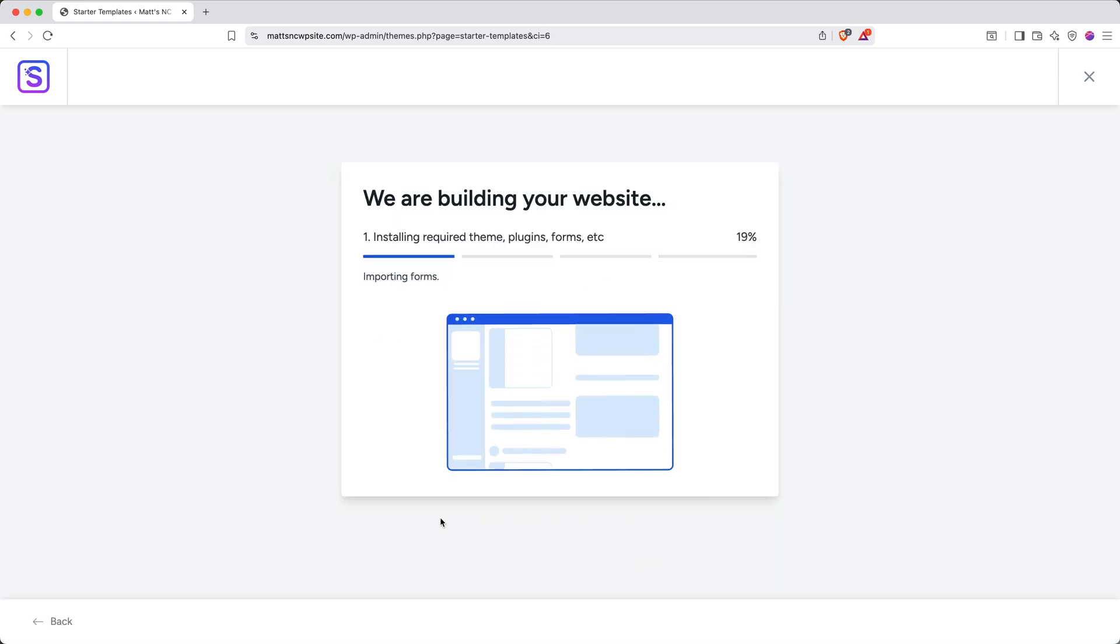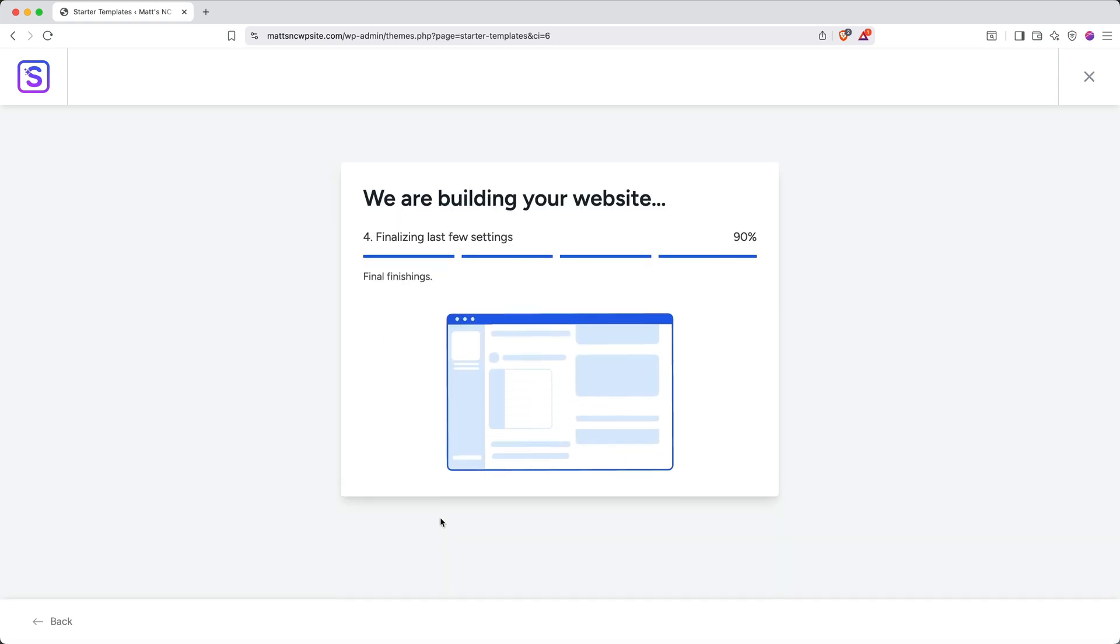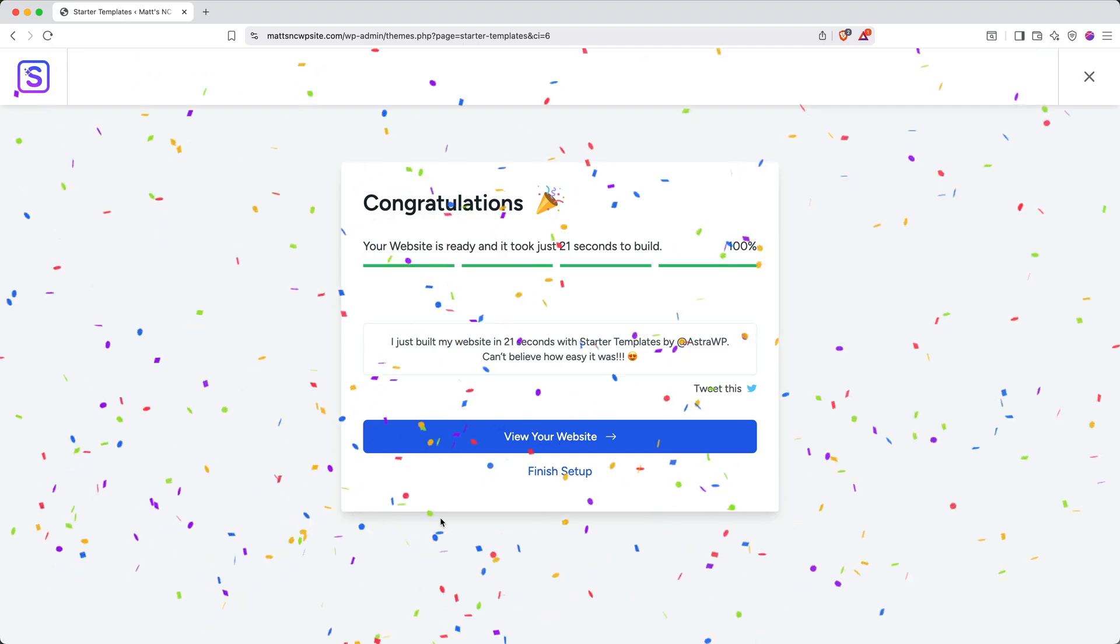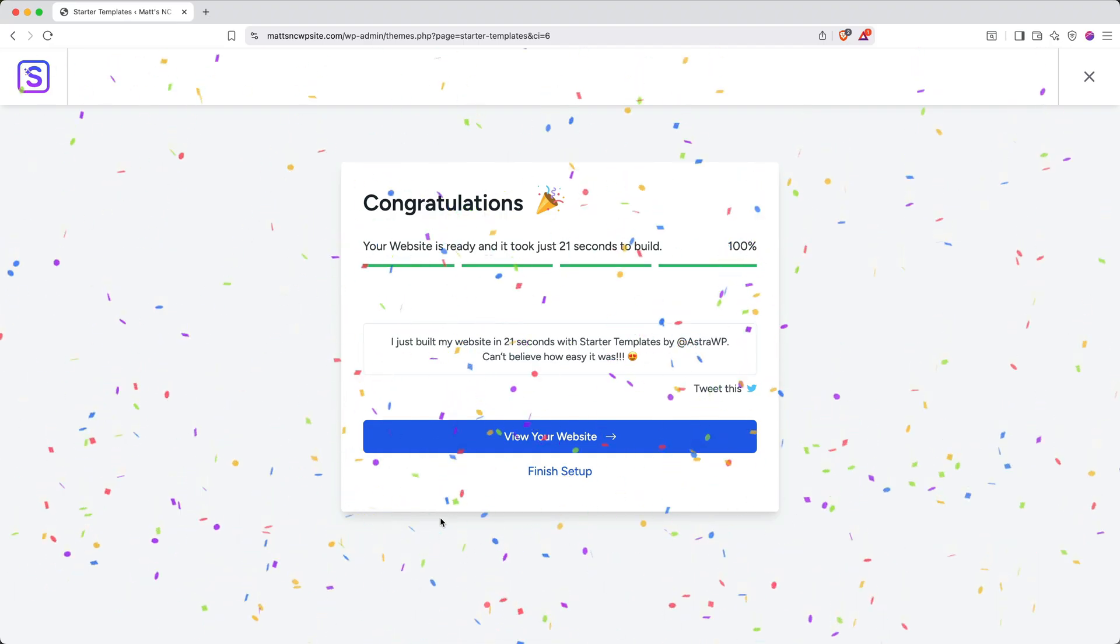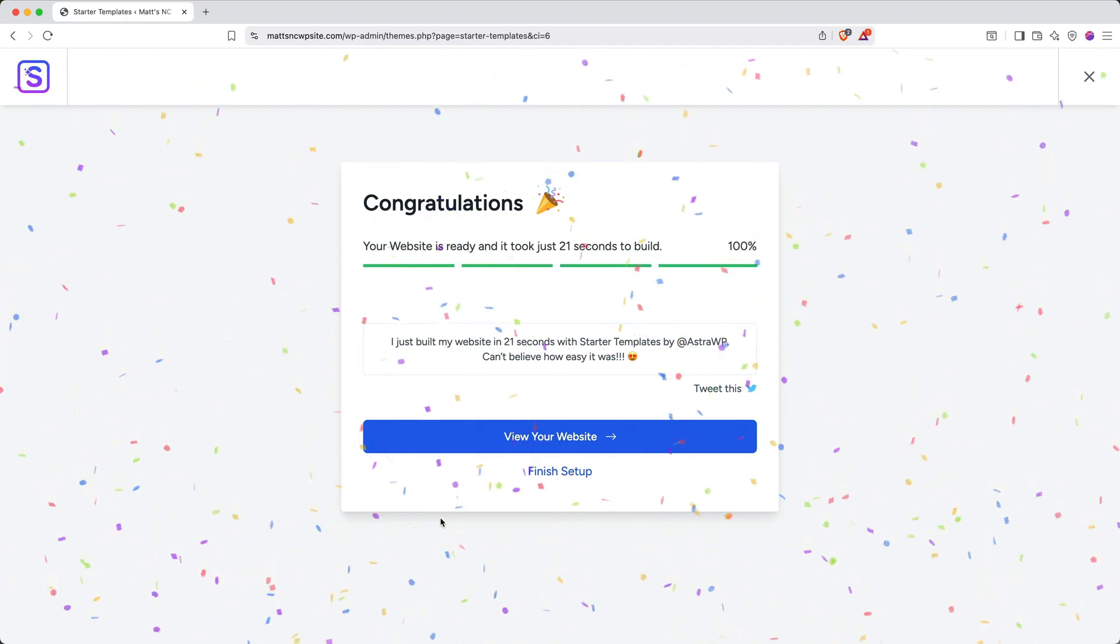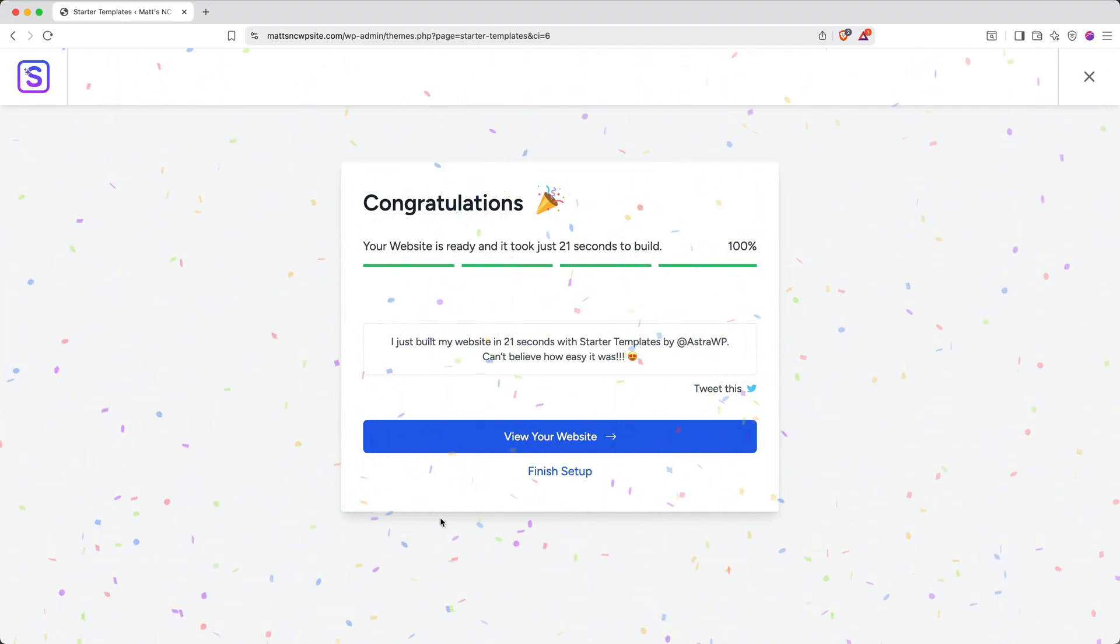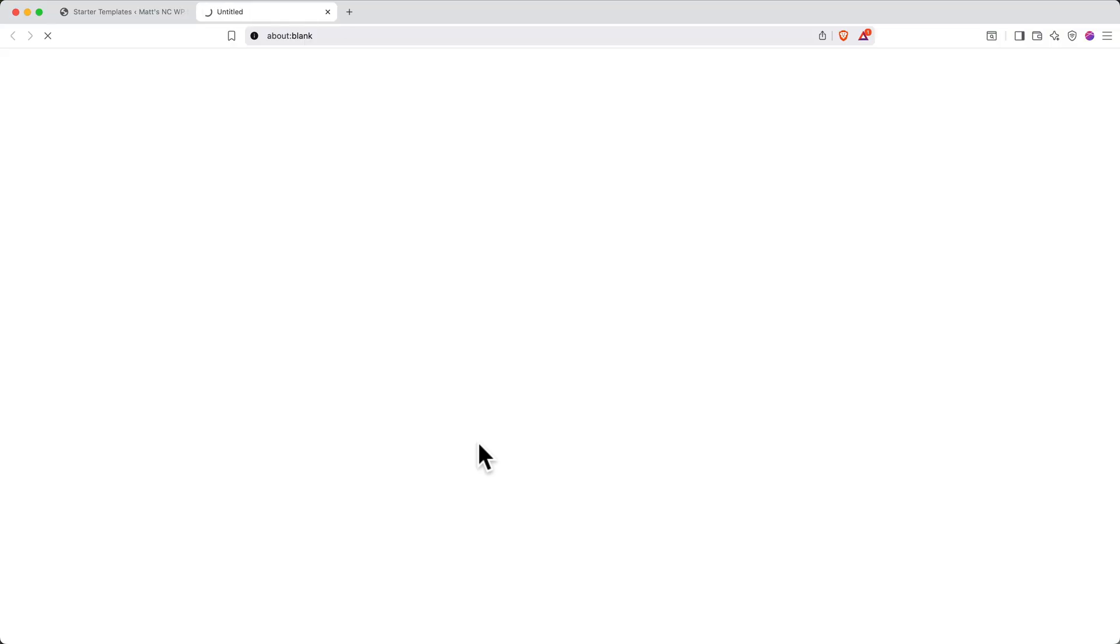This will take a few moments to process as it sets everything up. When it's done, you'll get this fun little confetti animation, and you can click View Your Website to see how it turned out.